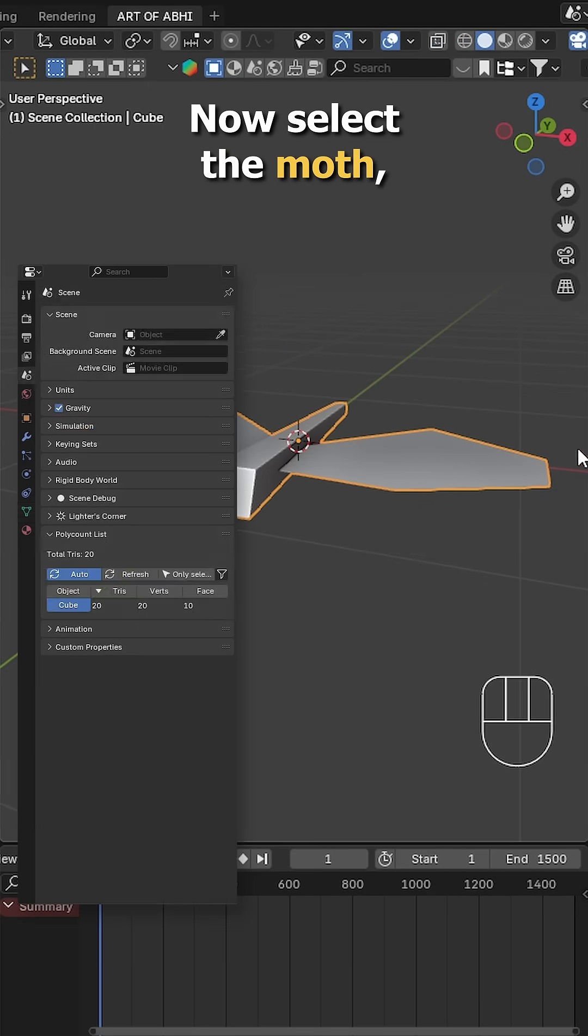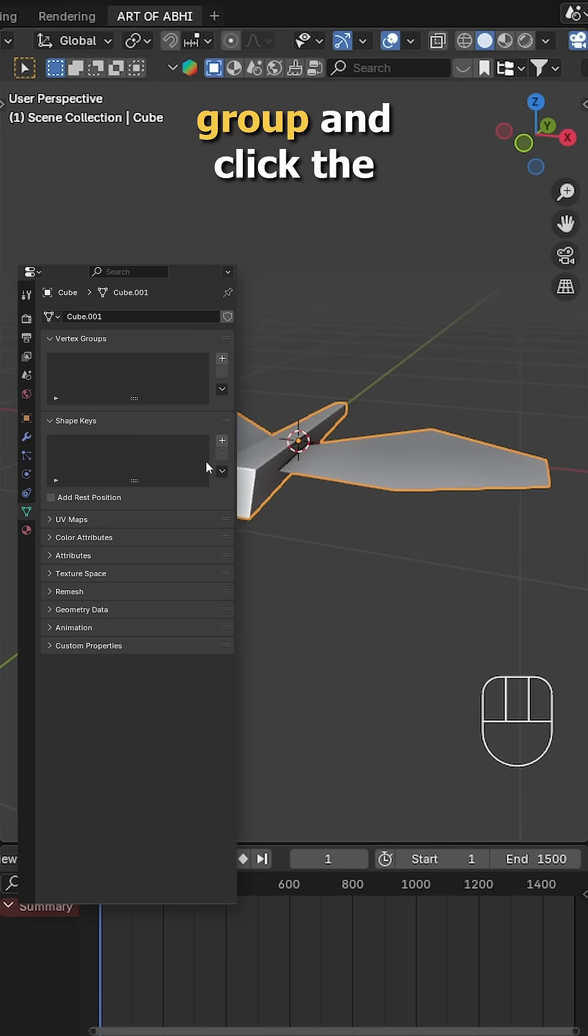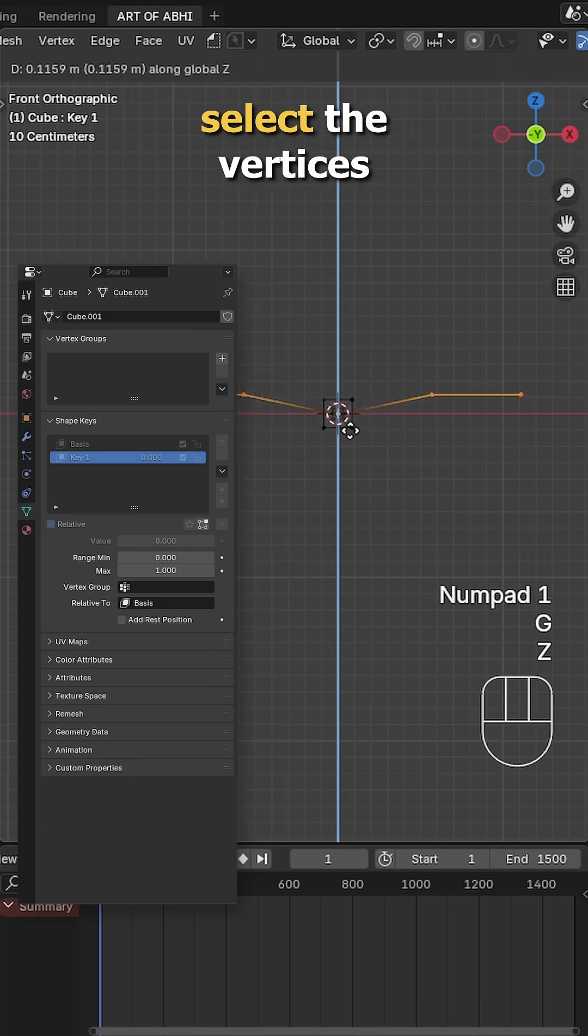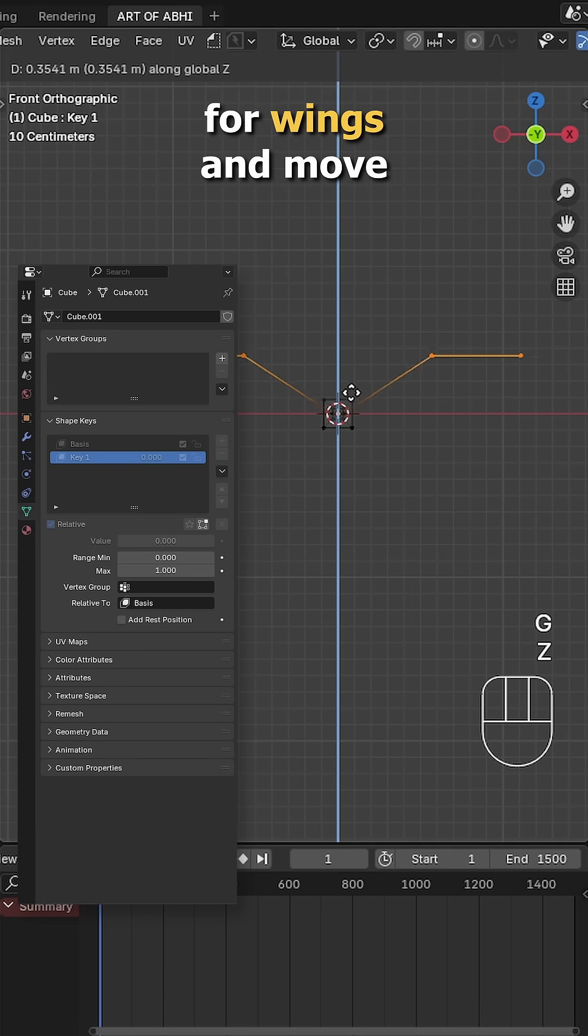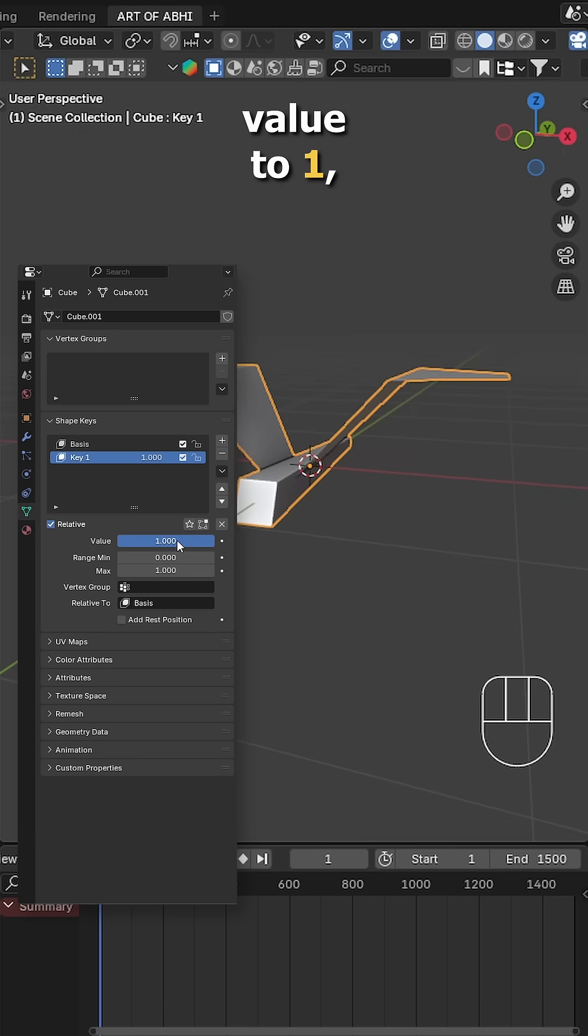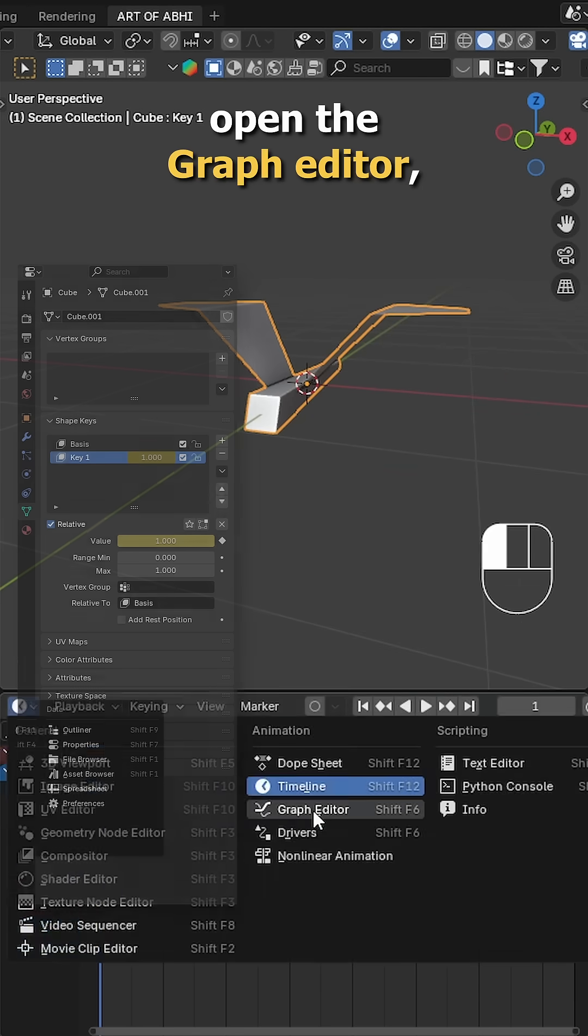Now select the moth, go to the vertex group and click the plus icon twice. Enter edit mode, select the vertices for wings and move them up slightly. Increase the weight value to 1.